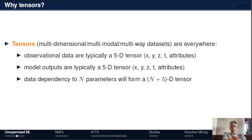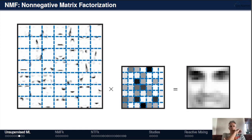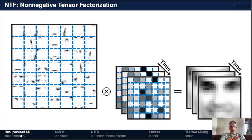Why tensors? Because most data is highly dimensional — we rarely deal with just 2D flat data. In most cases it's 5D or even higher-dimensional data. We need tools that can address high-dimensional data, not only matrices. If you think about NMF as reconstruction of a face, NTF (non-negative tensor factorization) lets you think about the reconstruction of changes of the face over time, finding how features change over several years.